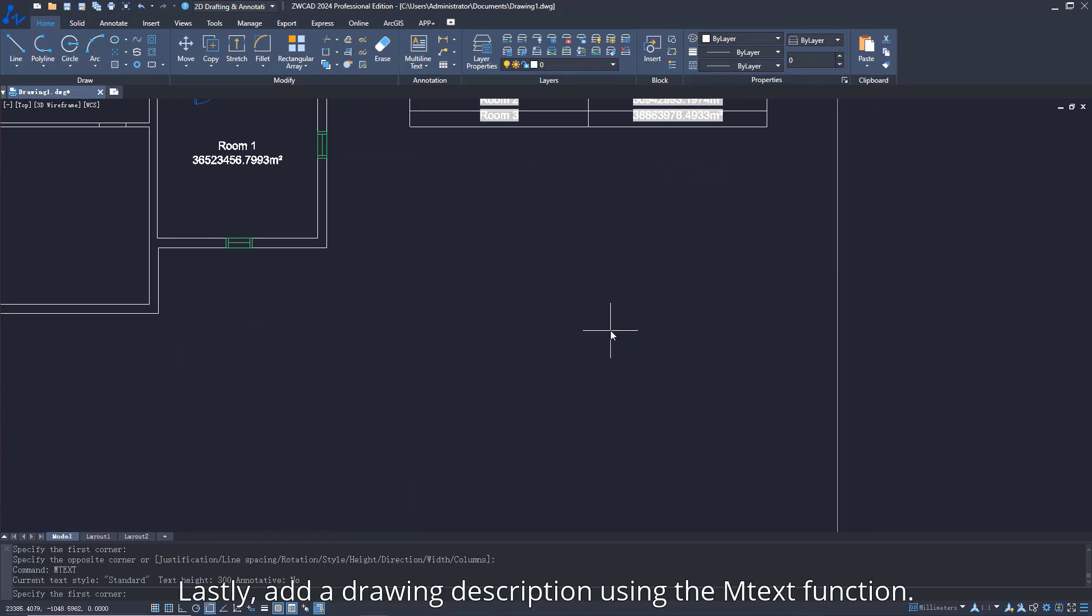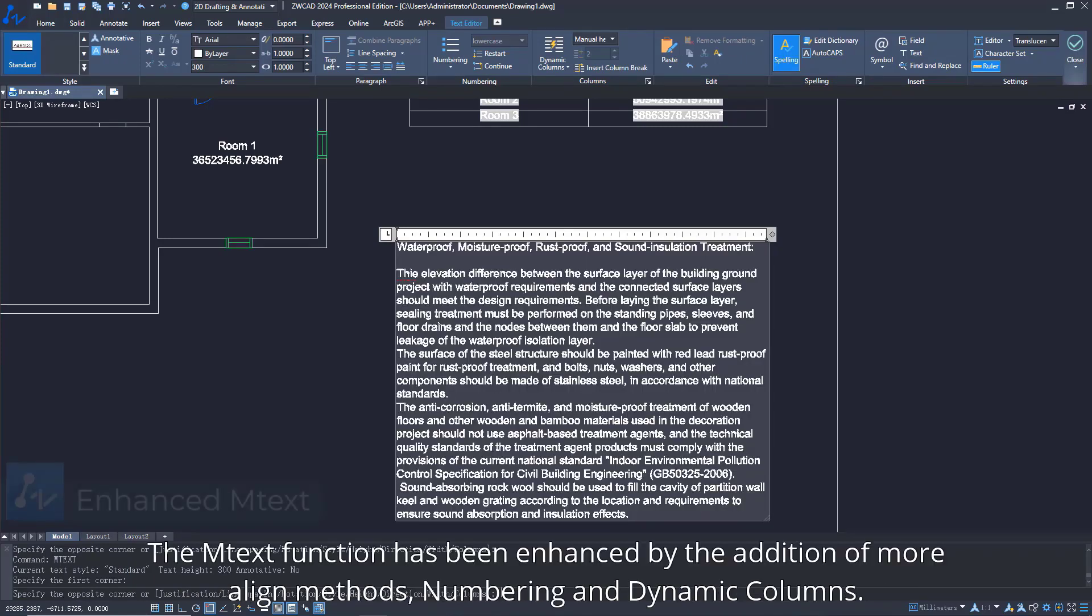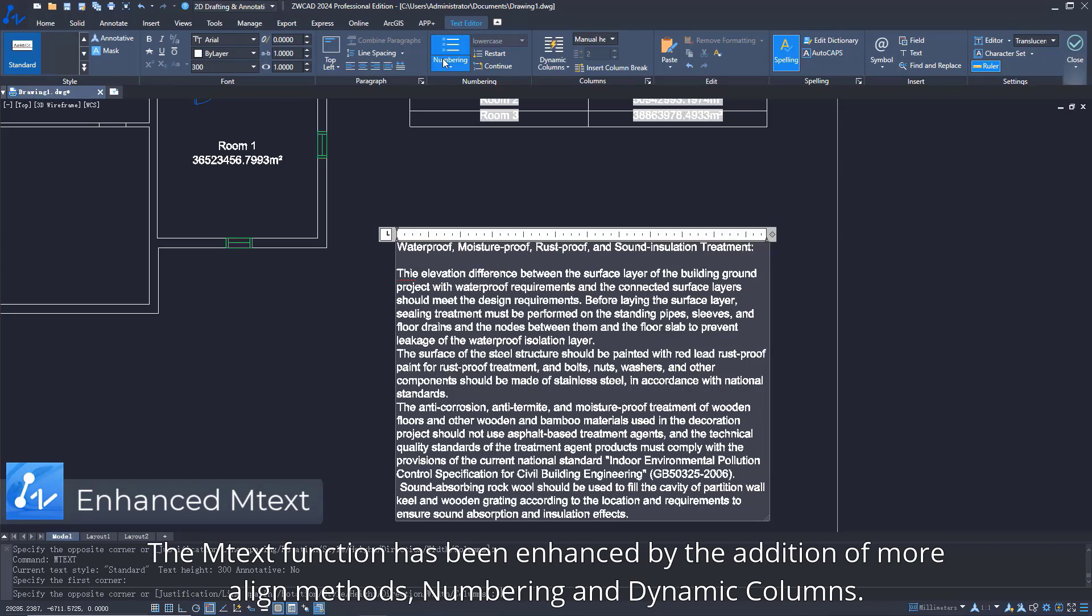Lastly, add a drawing description using the mText function. The mText function has been enhanced by the addition of more aligned methods, numbering, and dynamic columns.